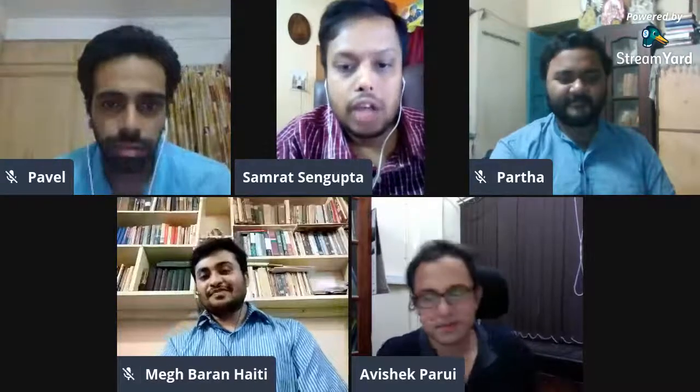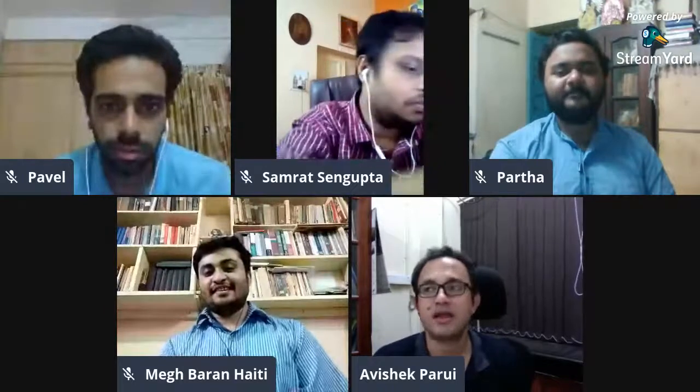Thank you so much for that very kind introduction and thank you everyone, especially for the very kind invitation. It's an honor for me to be part of a series which includes really such stellar speakers, Professor Basu included. I realize I'm filling in some very big shoes, so I'm a bit apprehensive about whether I'll be able to match up to my previous speakers in terms of academic quality. I'll do my best.